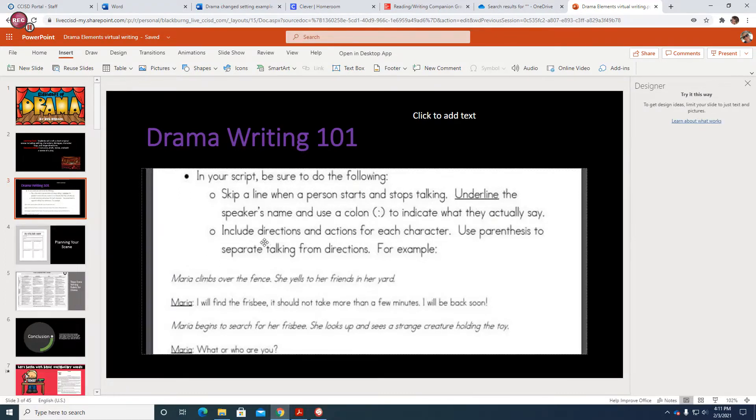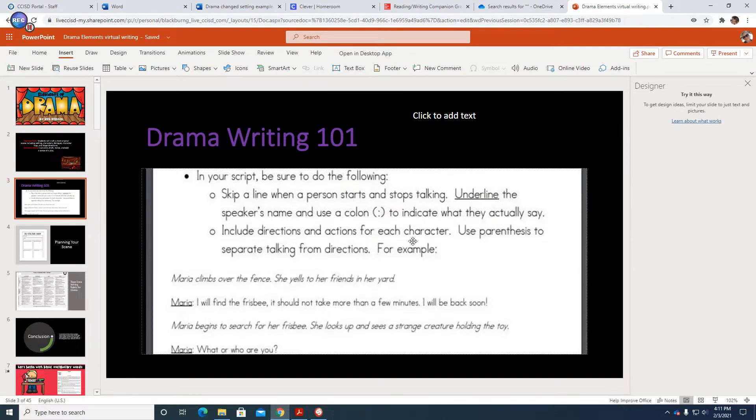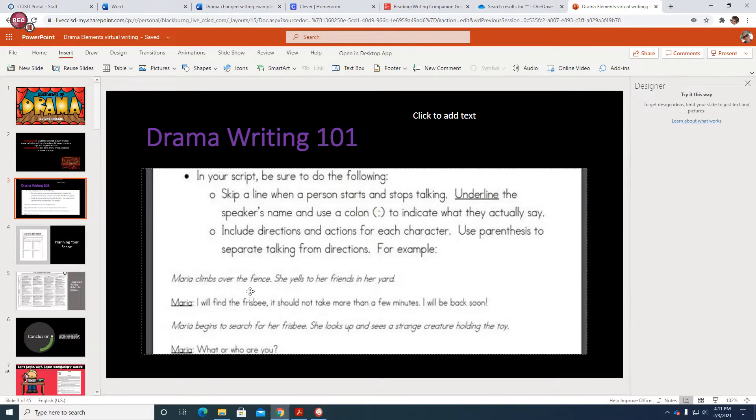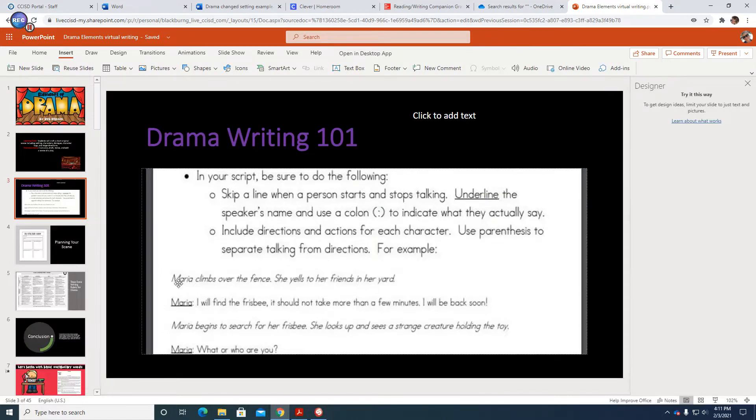Also include directions and actions for each character. Those are called stage directions, remember. Use parentheses to separate talking from directions. For example, in italics here it says Maria climbs over the fence. She yells to her friends in her yard. These would be the stage directions and notice how we have spaces here between this.